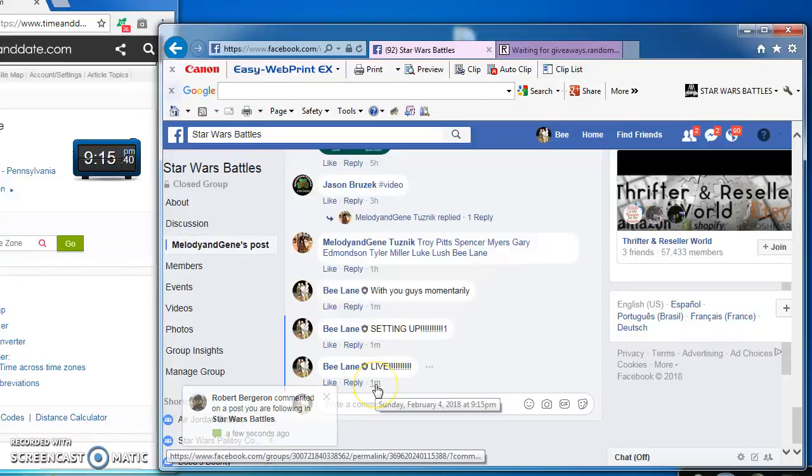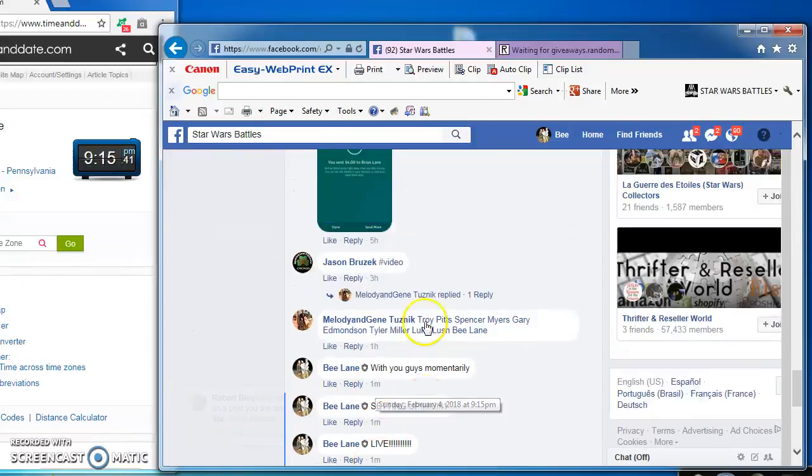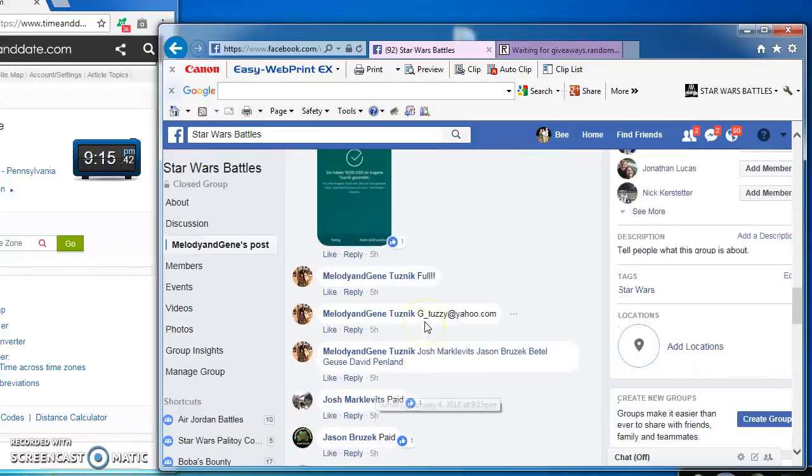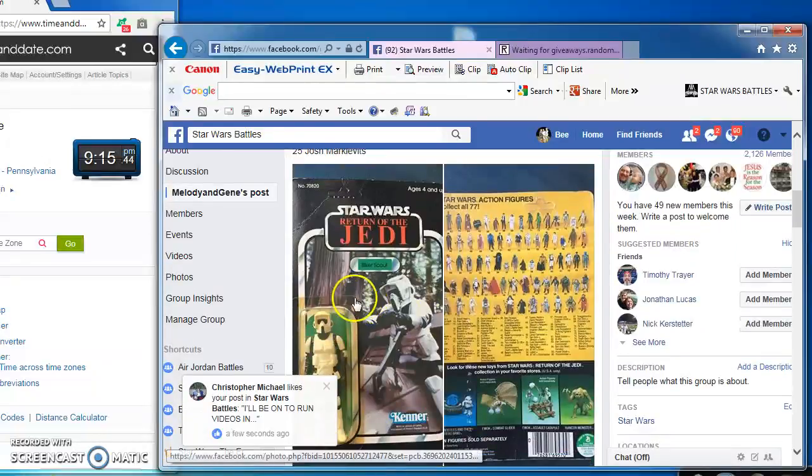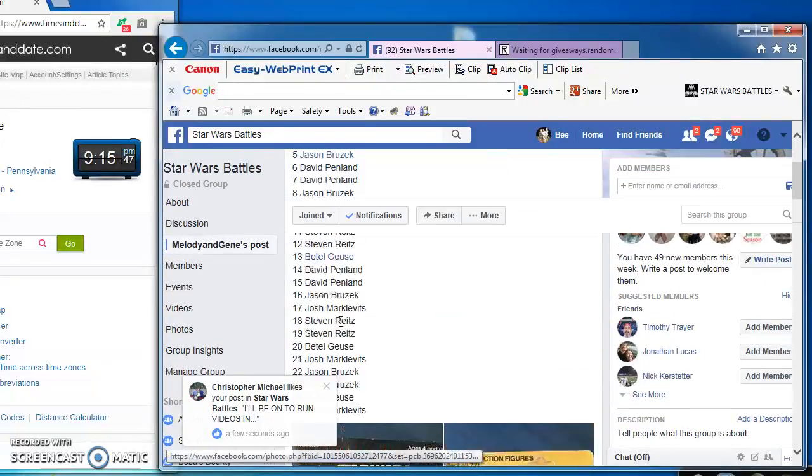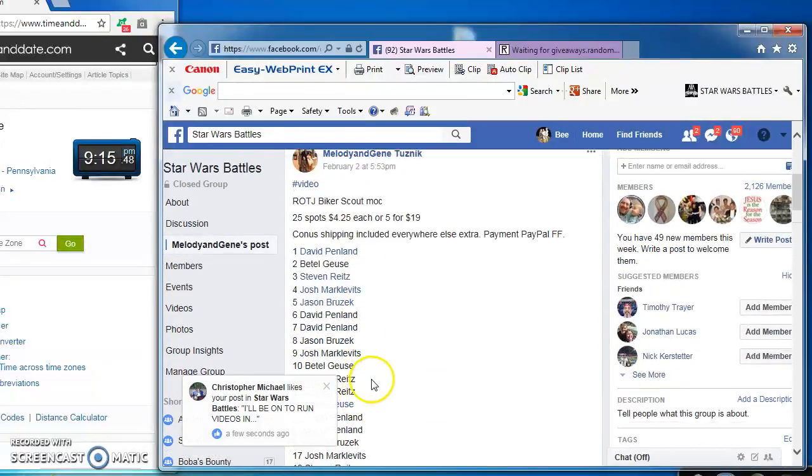Hey guys, we're live at 9:15 PM. Sorry for the wait. Battling for Gene's carded biker scout.